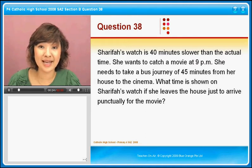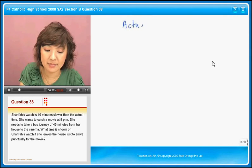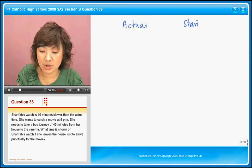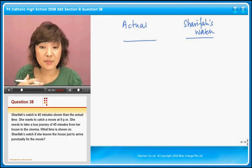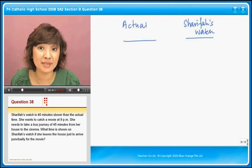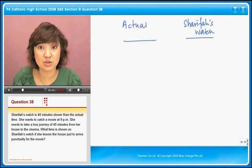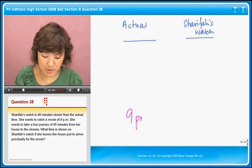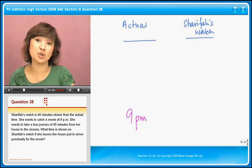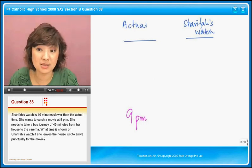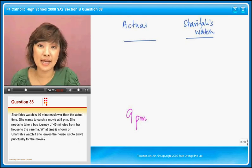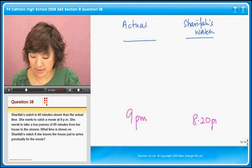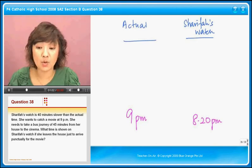There are two timings that we are talking about: the actual time and Sharifah's watch. Sharifah's watch is slower. We are going to work a little bit backwards because she must catch a movie at 9pm. She knows that her watch is slow, so her watch must show what time? 40 minutes slower means 9 o'clock minus 40 minutes, that gives you 8.20pm. Her watch will show 8.20pm.